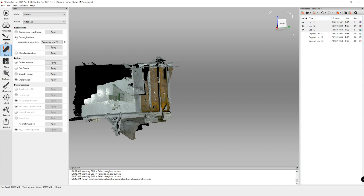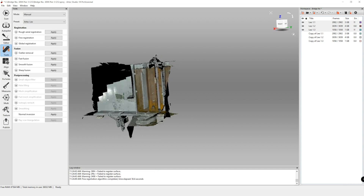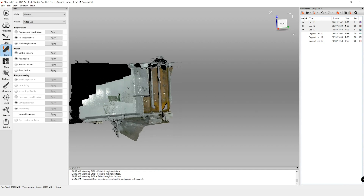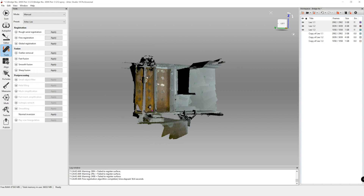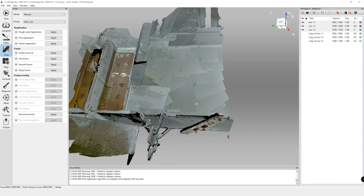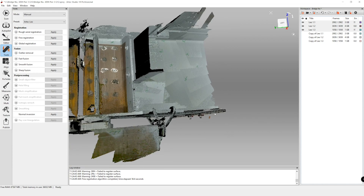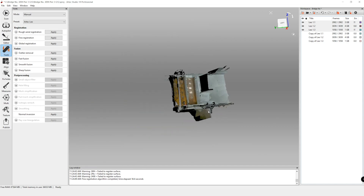For fine registration, make sure geometry and texture are both clicked on and hit apply. Looking at the fine registration result, some of those errors have been fixed and alignment is looking a little bit better, but we can still see the alignment bar is not lining up nicely. So we need to run global registration.